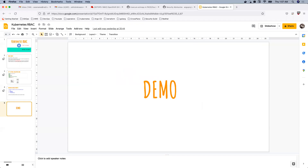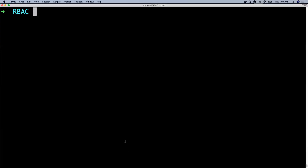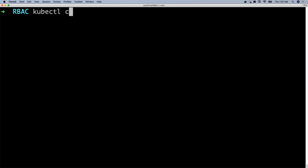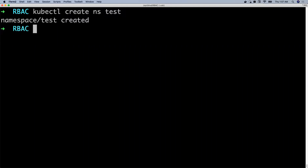Let's jump to the demo. For the purpose of the demo, I already have a Kubernetes cluster — I created one just now. This is a plain Kubernetes cluster; it doesn't have anything in it. So let's proceed with creating a namespace: kubectl create namespace test. I just created a namespace called test.